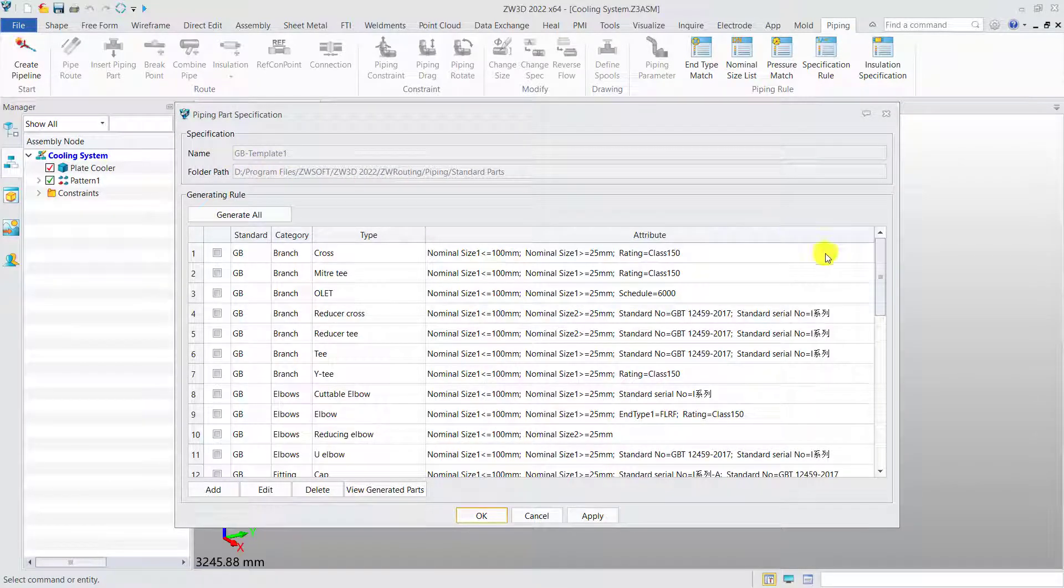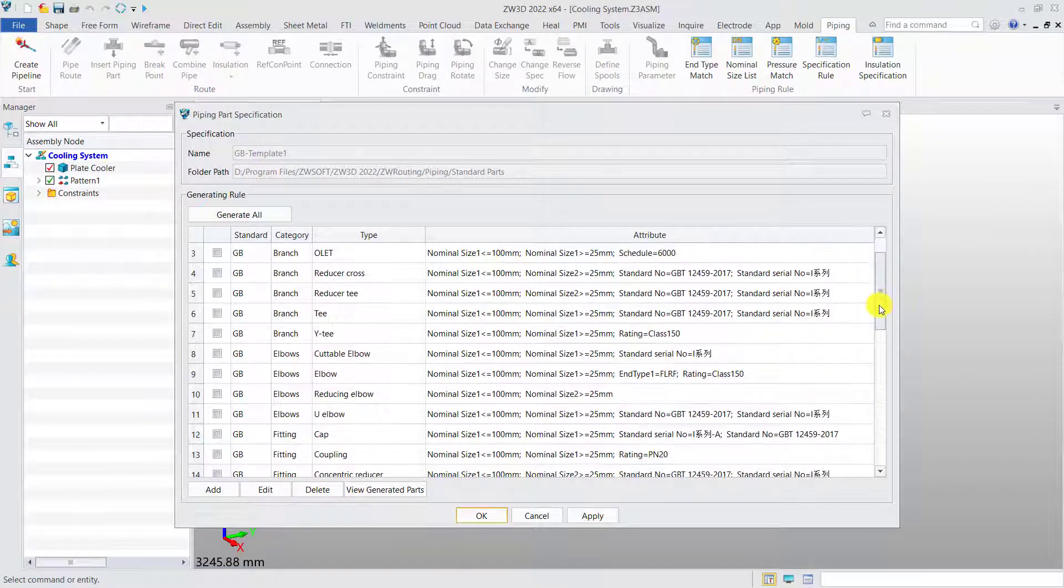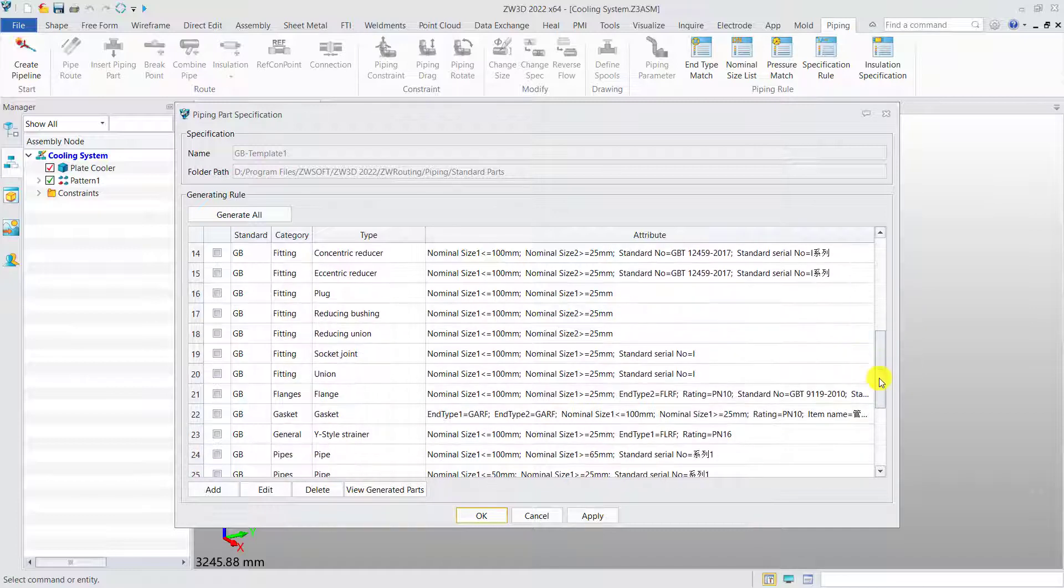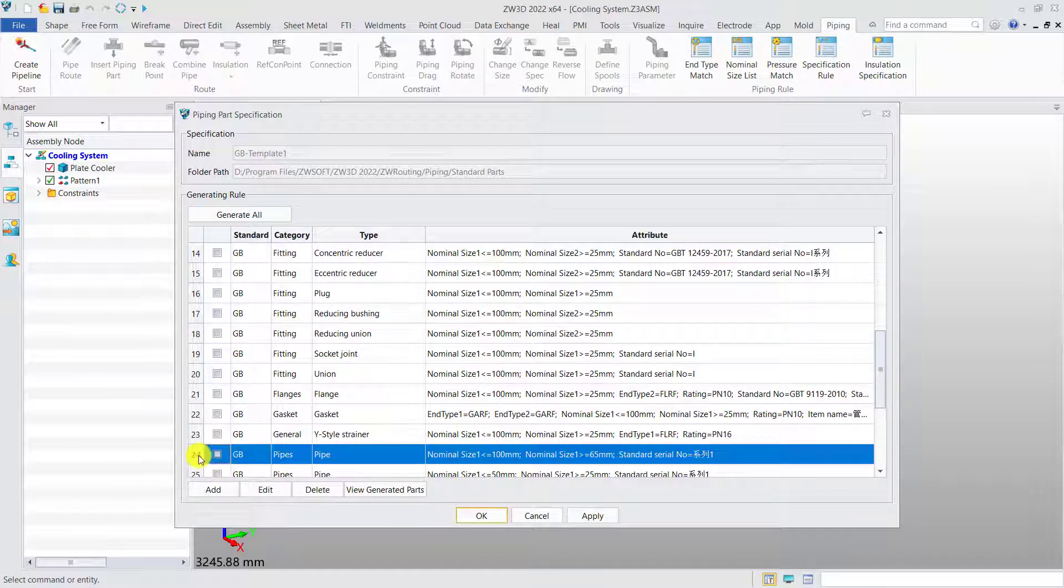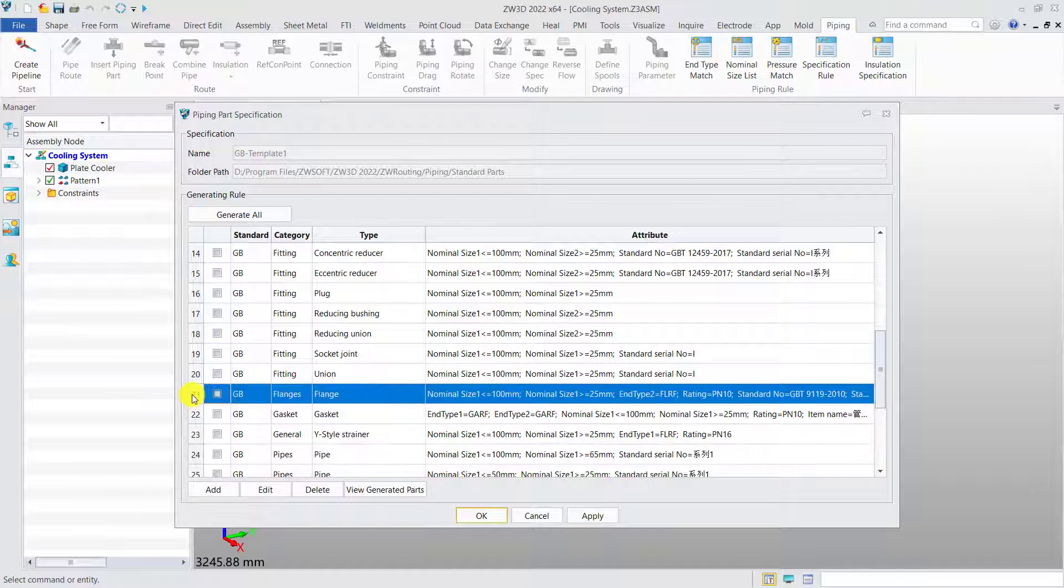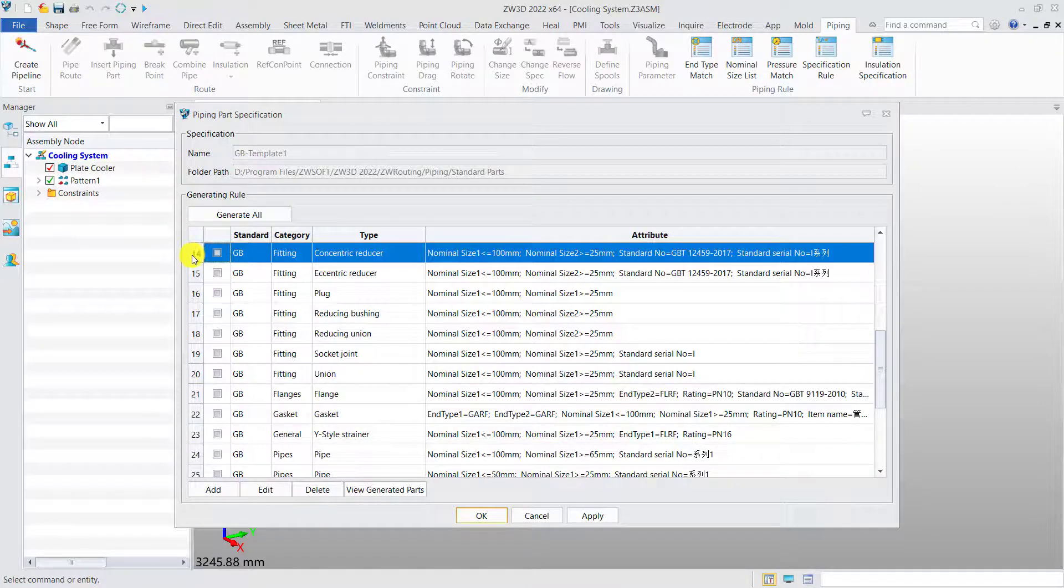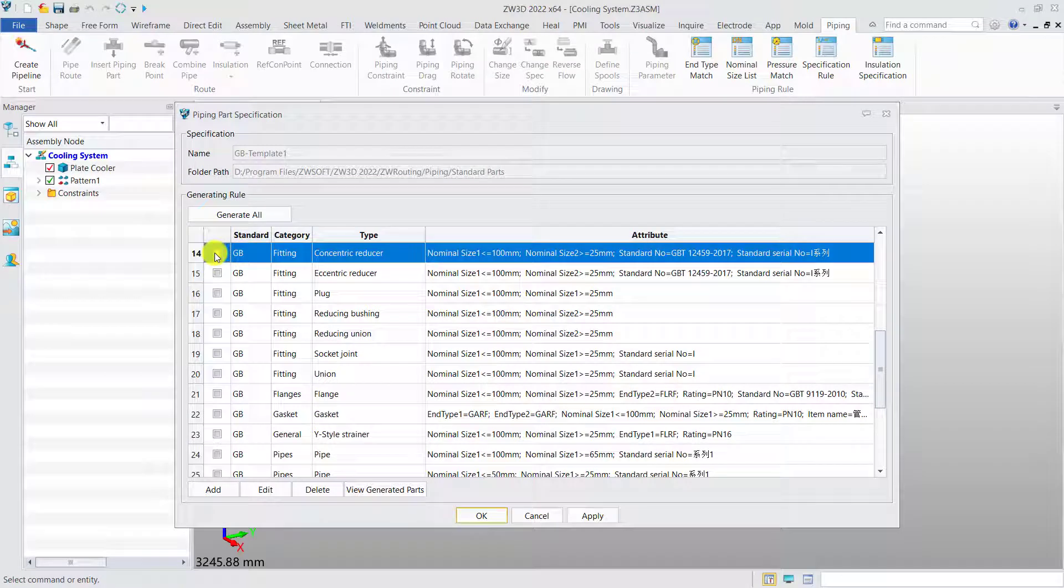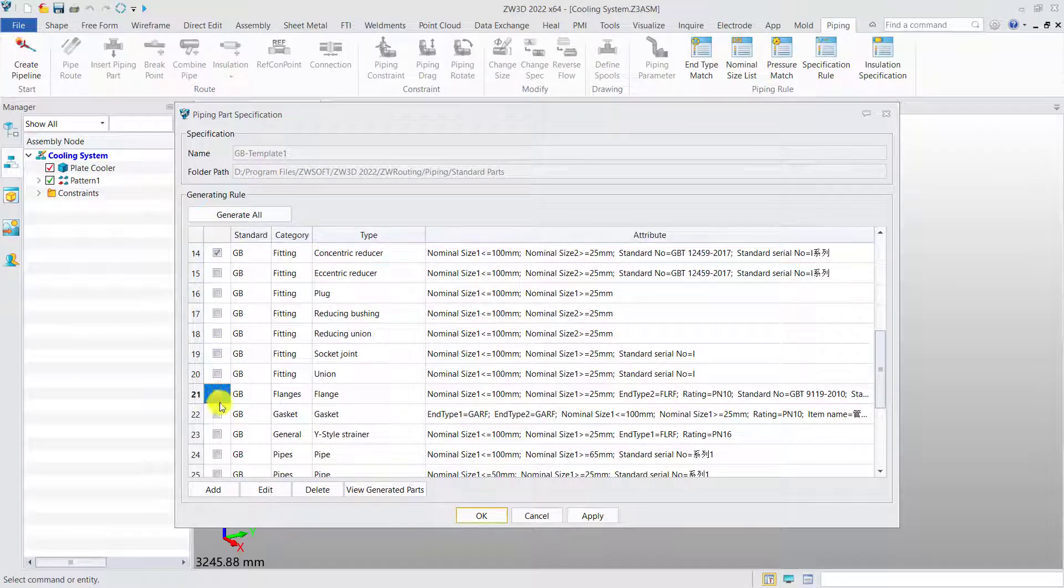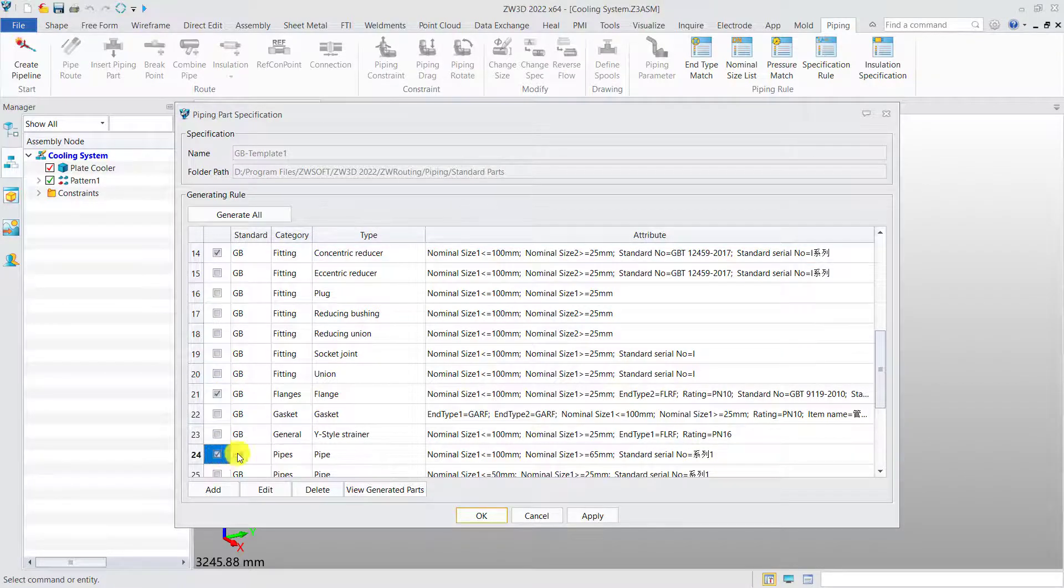To be specific, we need to select the required pipe and standard parts such as flange, elbow, branch, valve, etc. from the library by defined conditions. We can check the generated parts anytime.